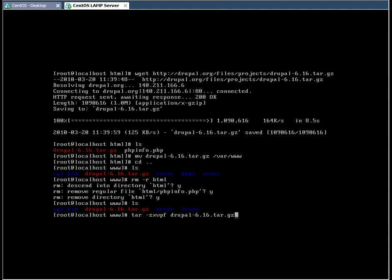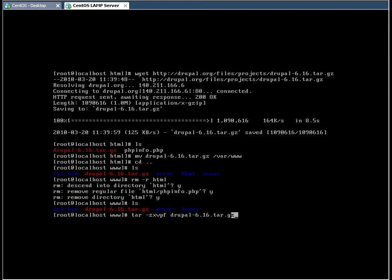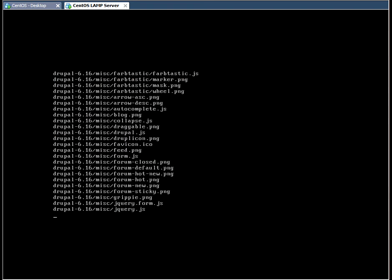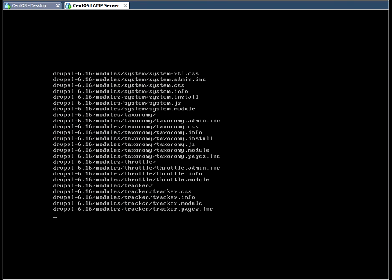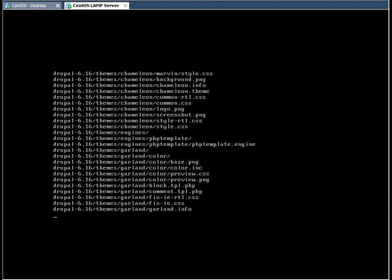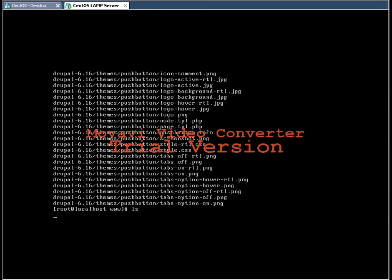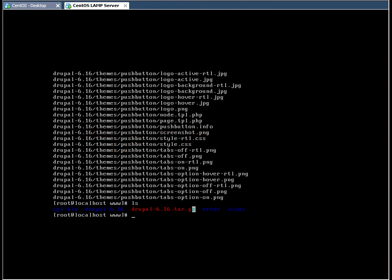To extract the files, we're going to use this command, the tar command. There we go. So if we do ls, we can see now the red package, the tar package is still compressed, and the ordinary Drupal directory which contains all the files that we need.